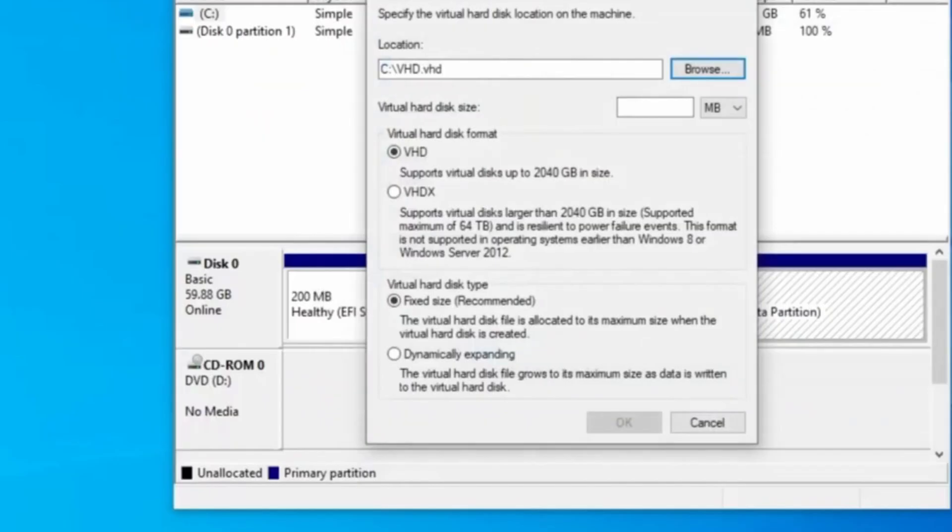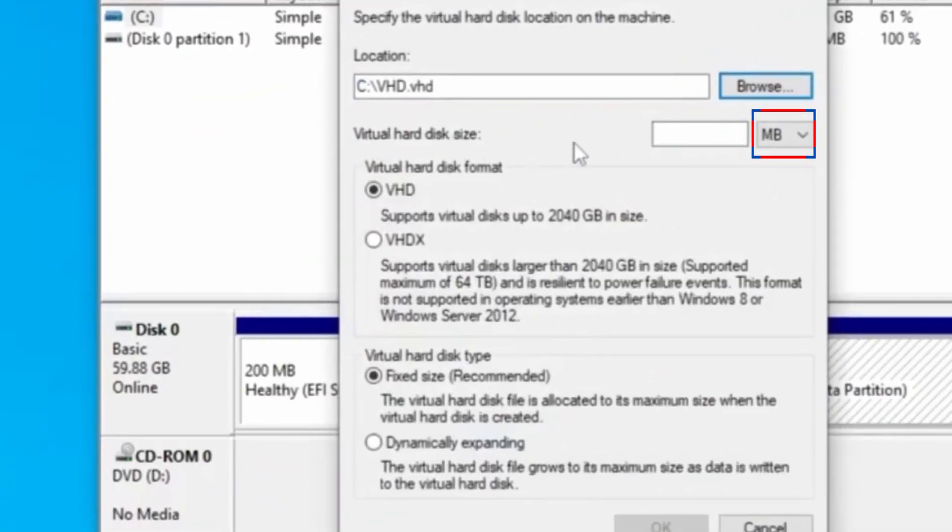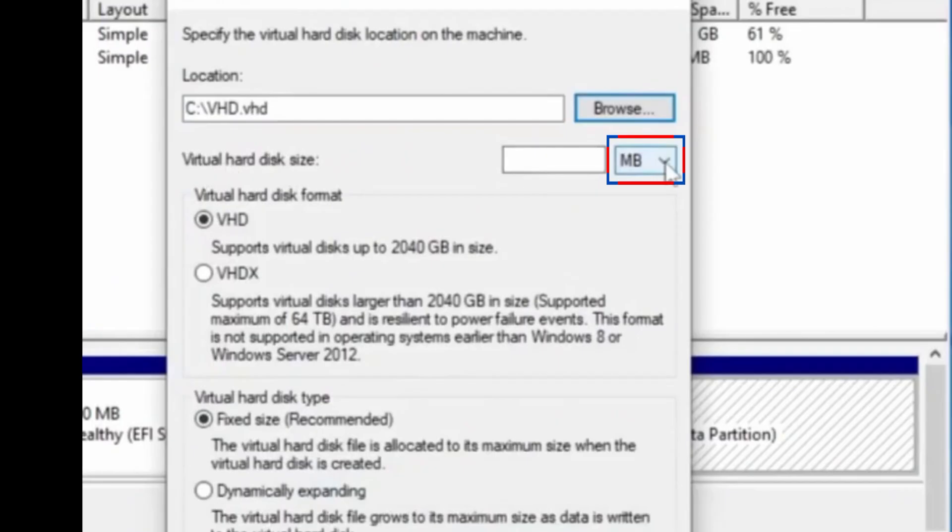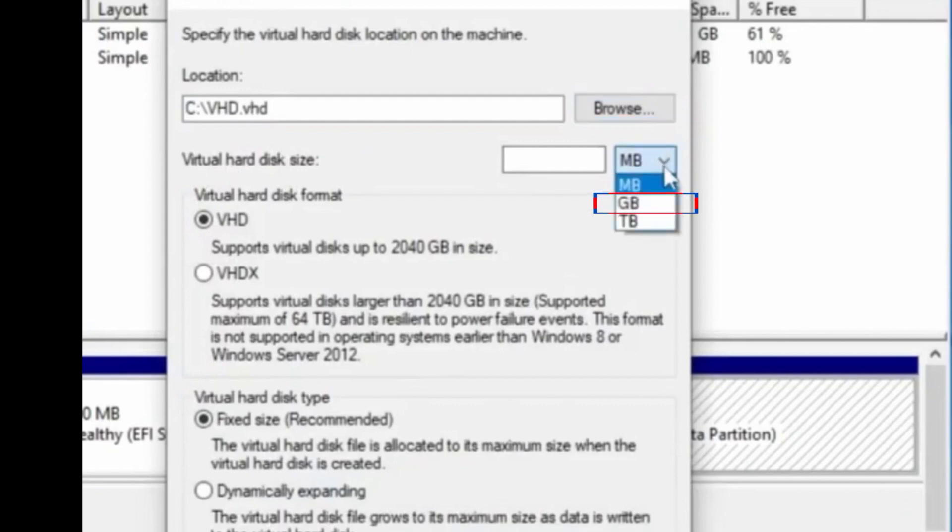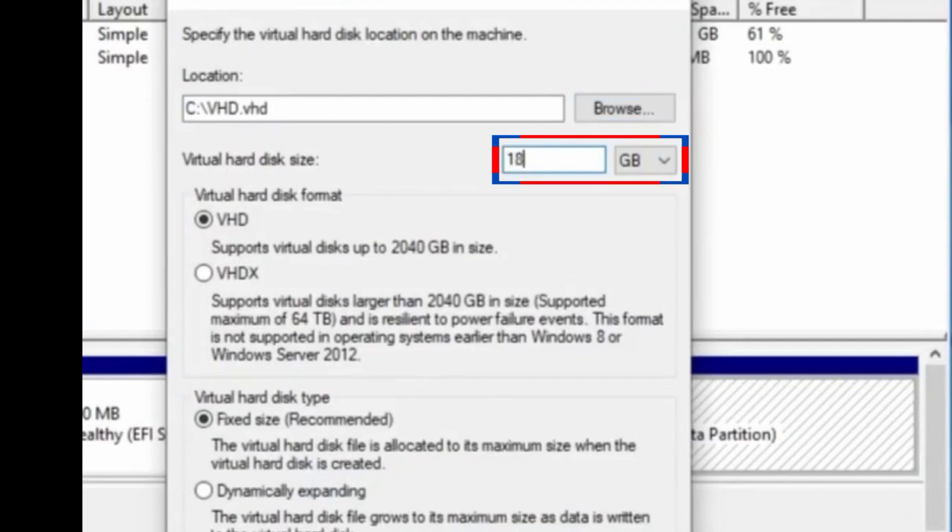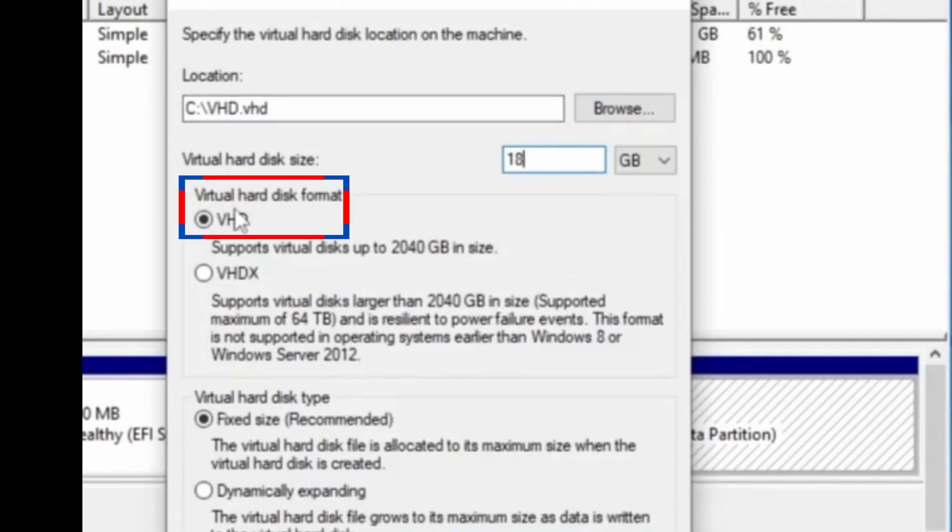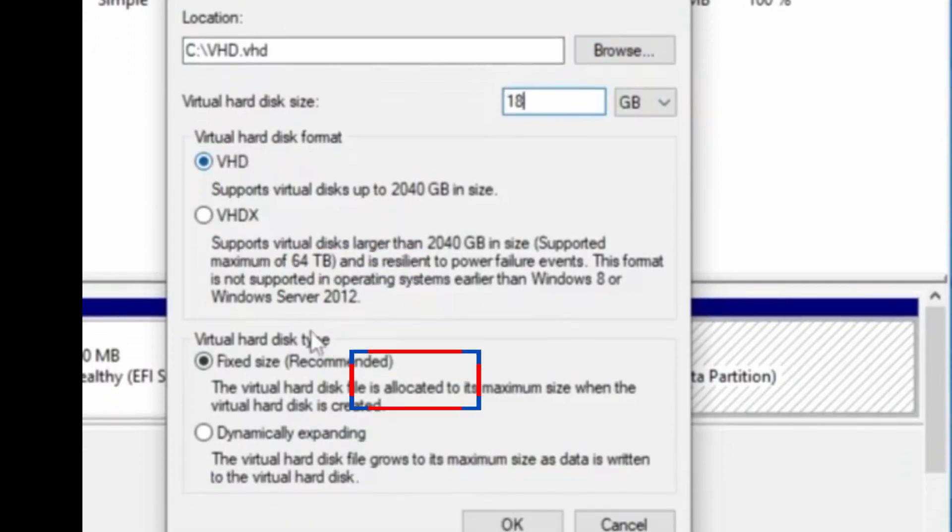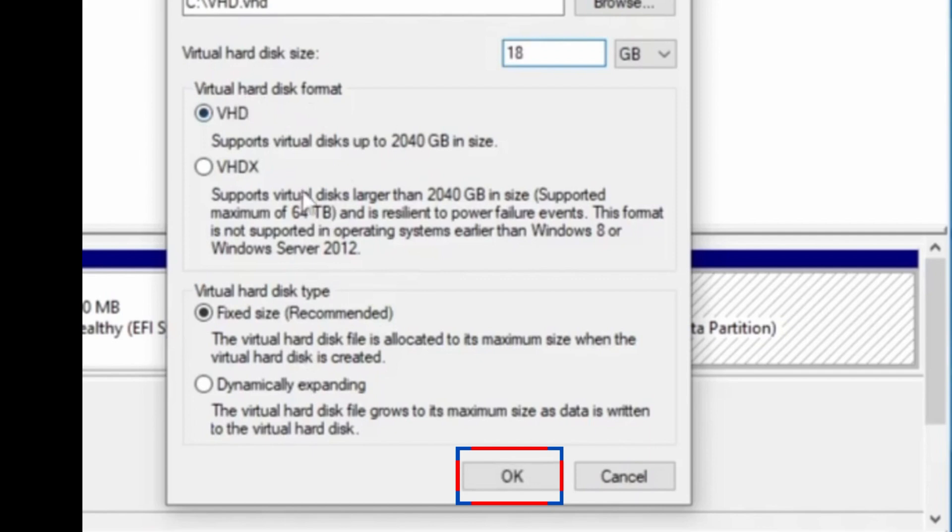The virtual disk size is by default on MB, which is megabytes. Click the drop-down and change it to GB, that is gigabytes. Enter any size from 8 gigabytes or higher. I will put 18 gigabytes. The virtual hard disk format should be on VHD. Select it and click OK down here.